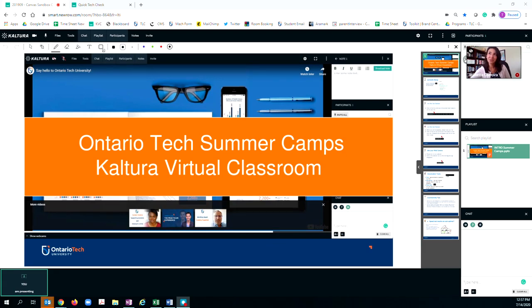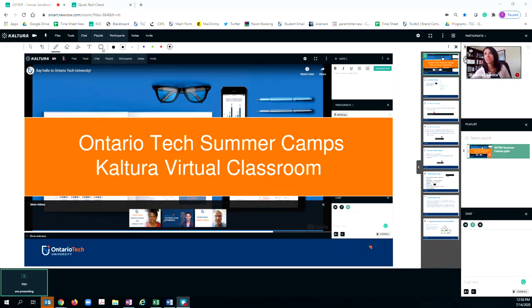Welcome to Ontario Tech University's summer camps. We're really excited to have you here today and want you to have the best online experience possible. To help get you started, the first thing we're going to do is help you with navigation and interconnectivity.